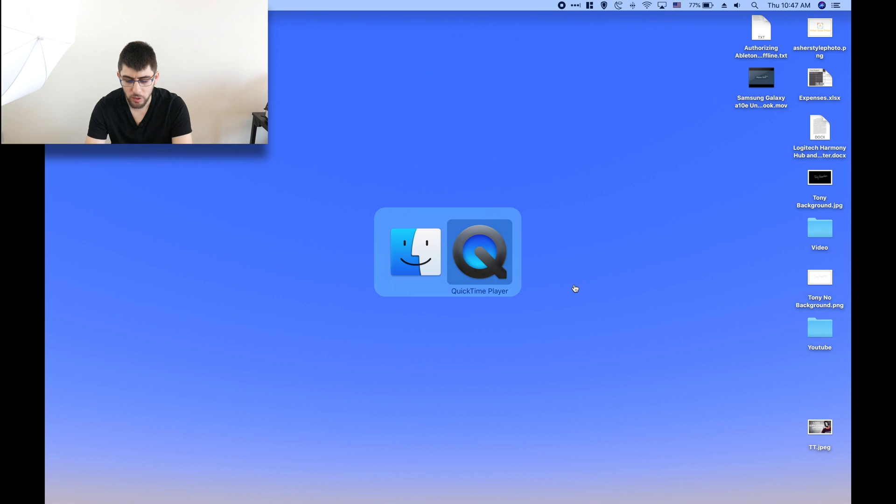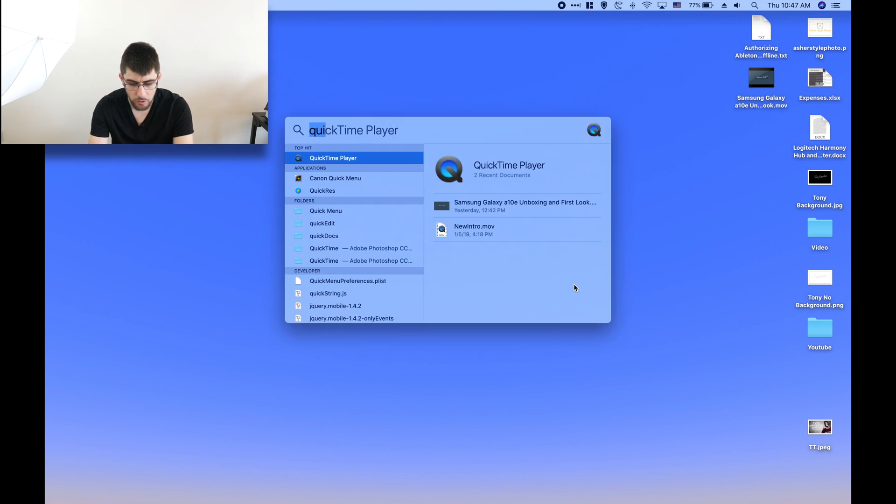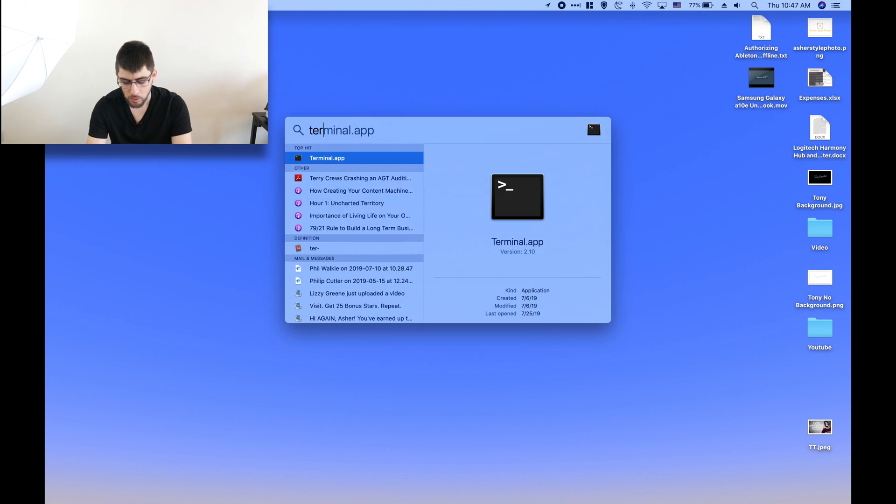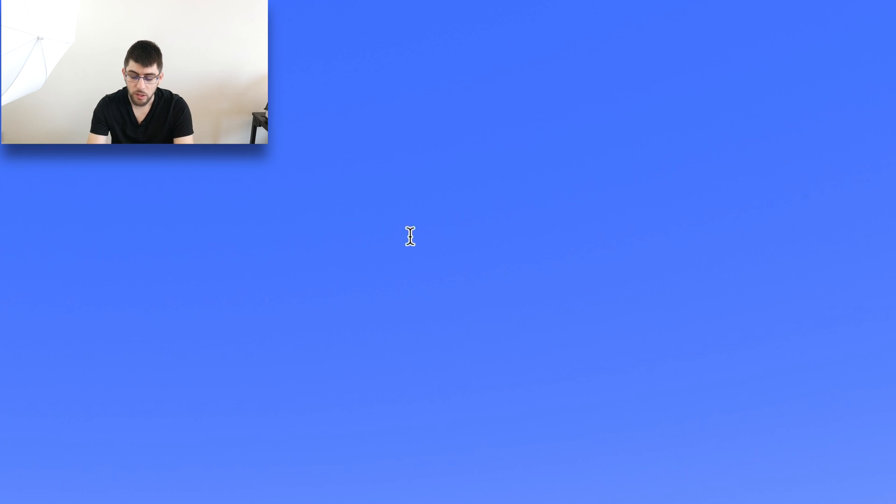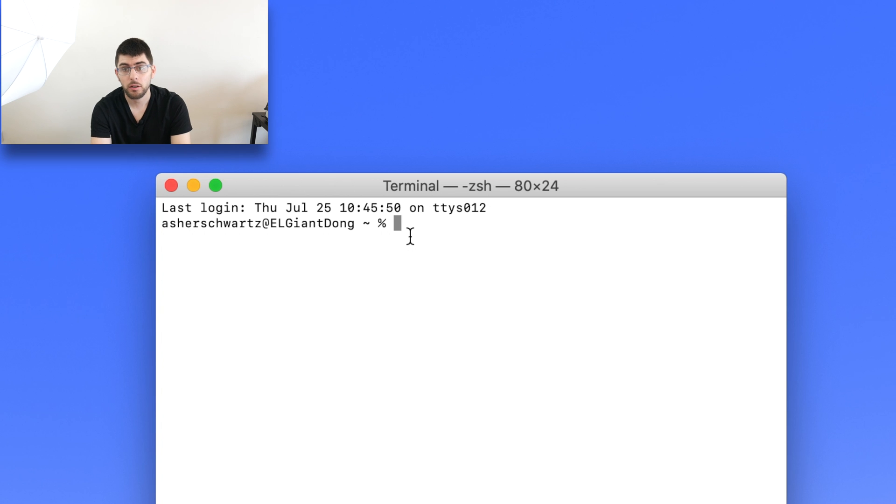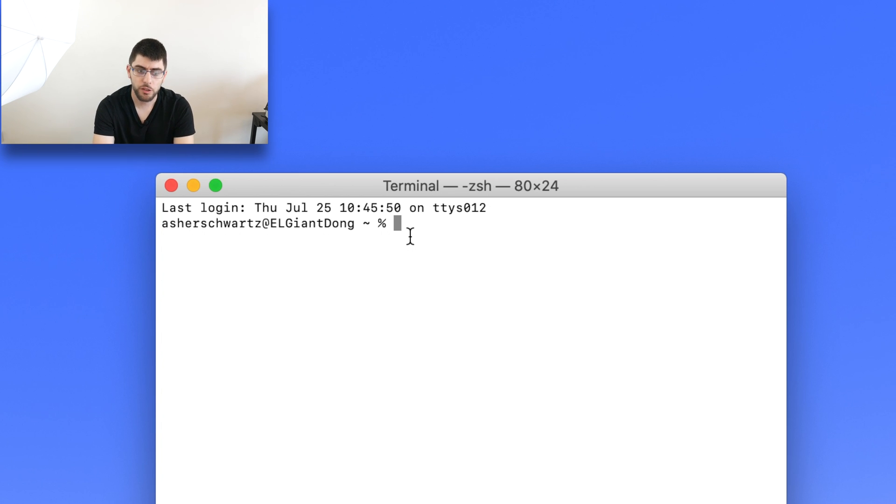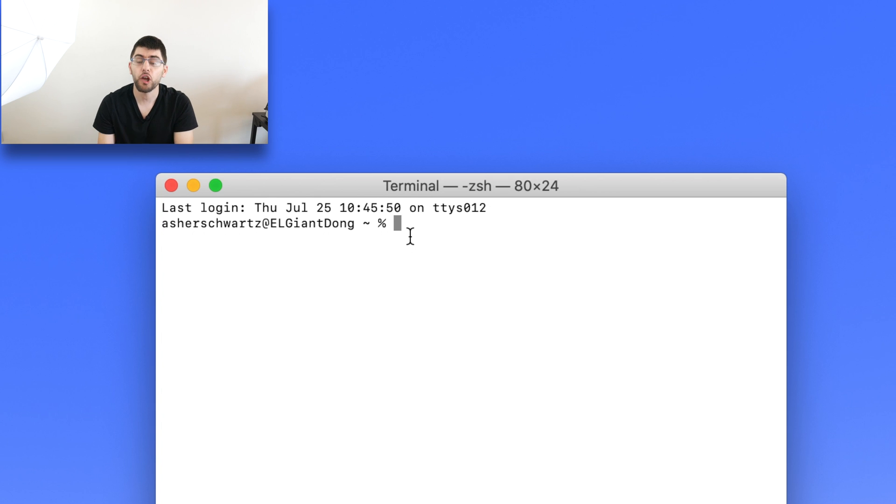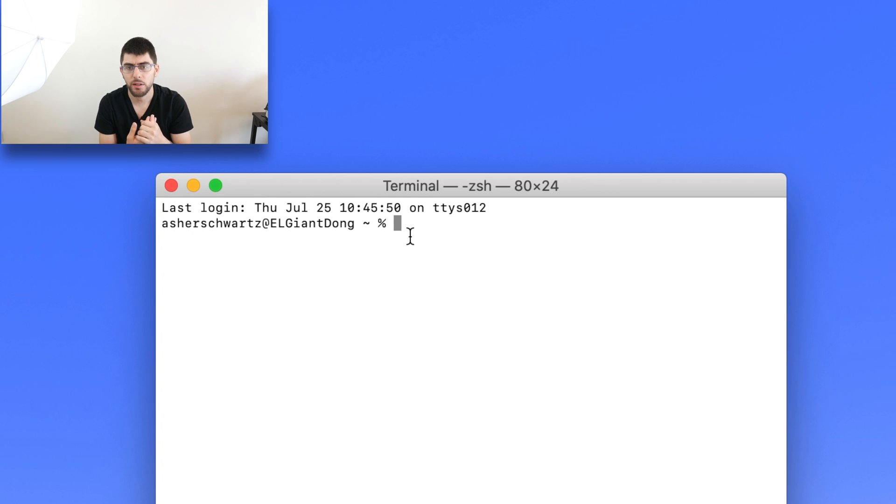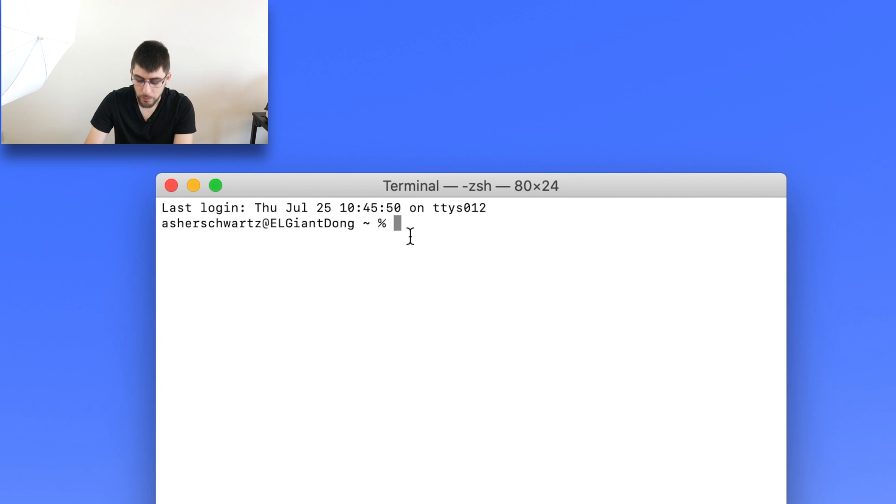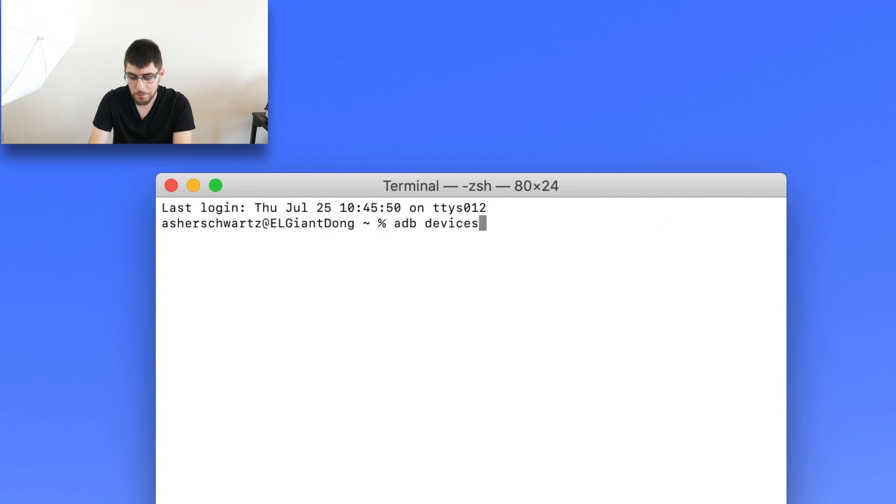Now what you're going to want to do is open Terminal - so just do Command Space Terminal. Again, for Windows, open up the folder where ADB was installed, press Shift and right click. Either it'll say open PowerShell window or it'll say open Command Prompt here. And then what you're going to want to do is type in the words ADB devices. You're going to see what is attached.